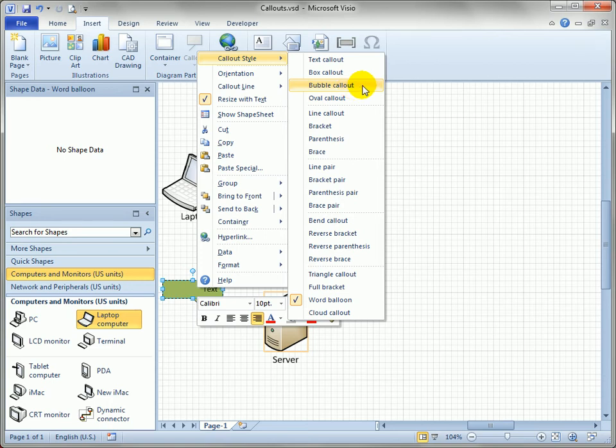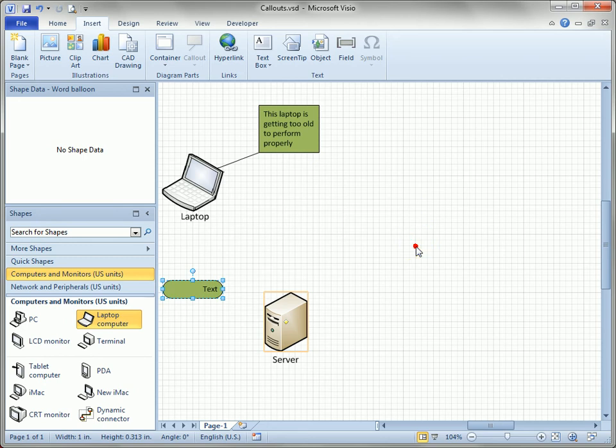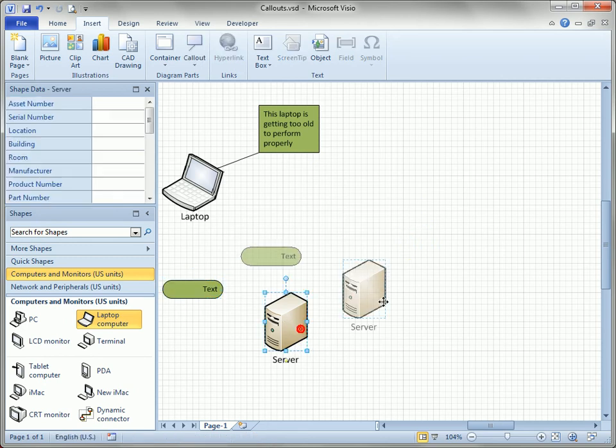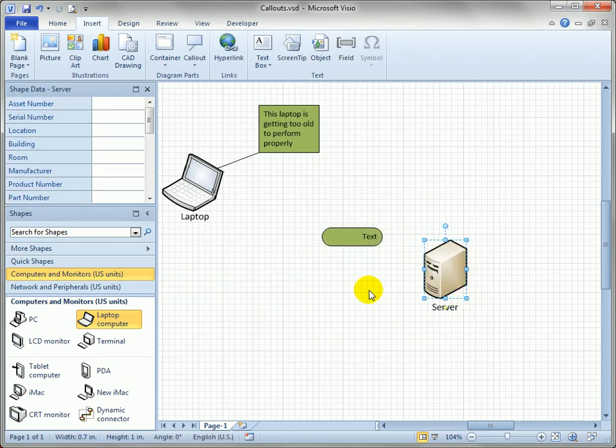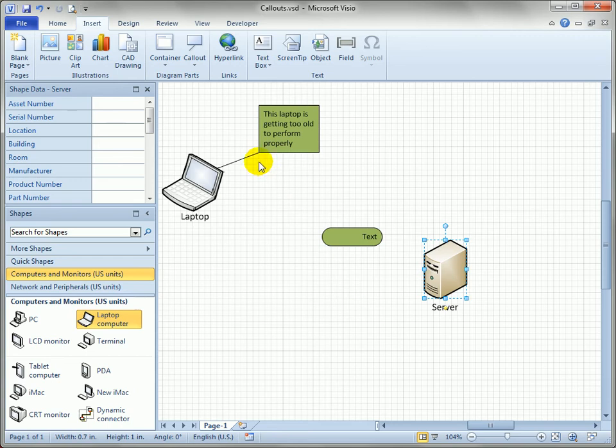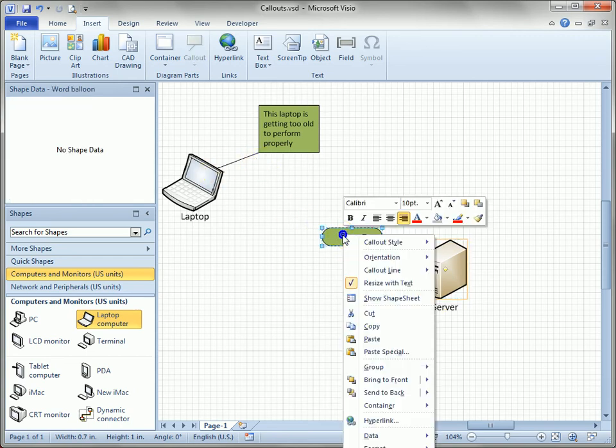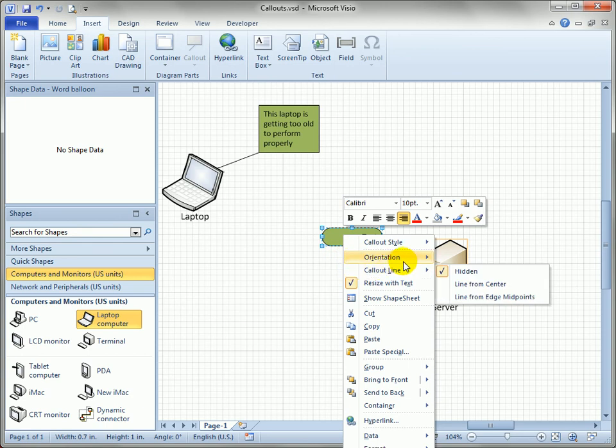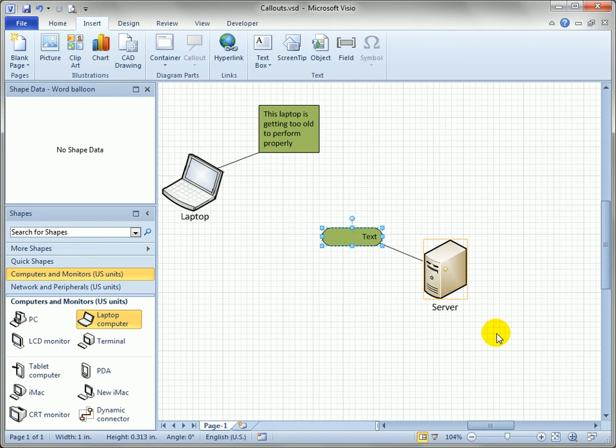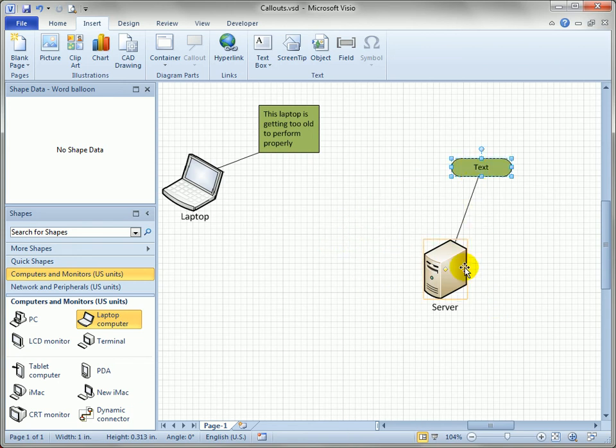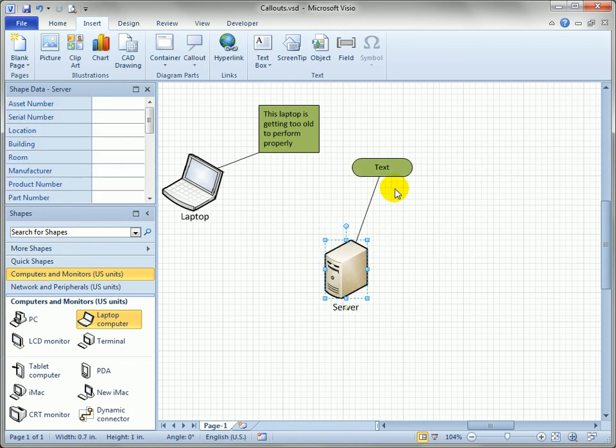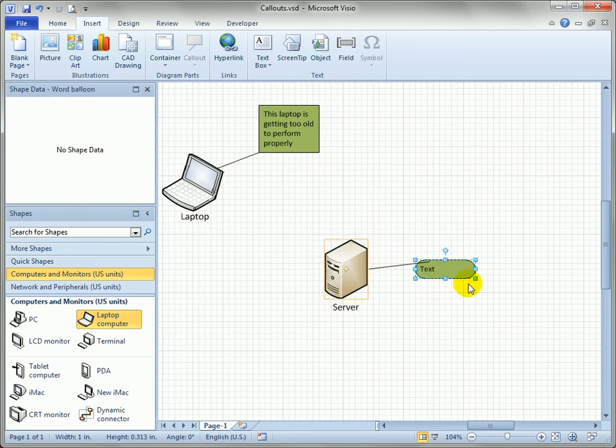So let's choose bubble callout. You can see, lo and behold, we have our bubble callout, but it's missing the leader line. So how do we get that? We want the line to point at the target. Well, again, right-click on the callout, and you'll see there's the Callout Line item with a few sub-items. You can say 'Line from center,' and now that line follows around the shape when I drag it.